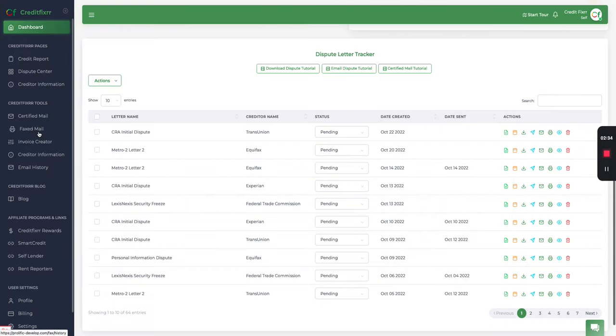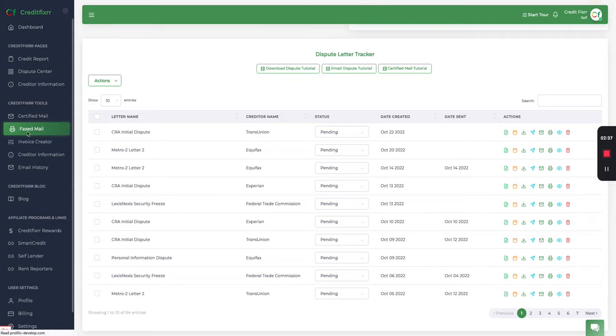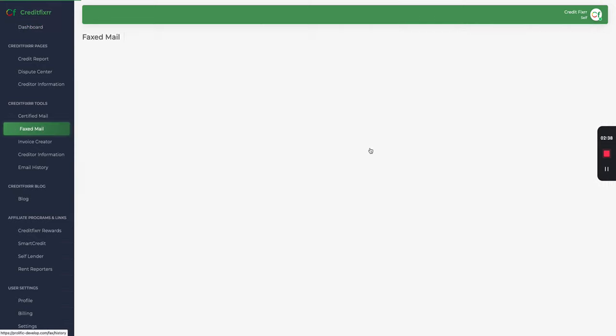Now you're probably wondering, okay, well where do I access all my faxes? So you can click fax mail.